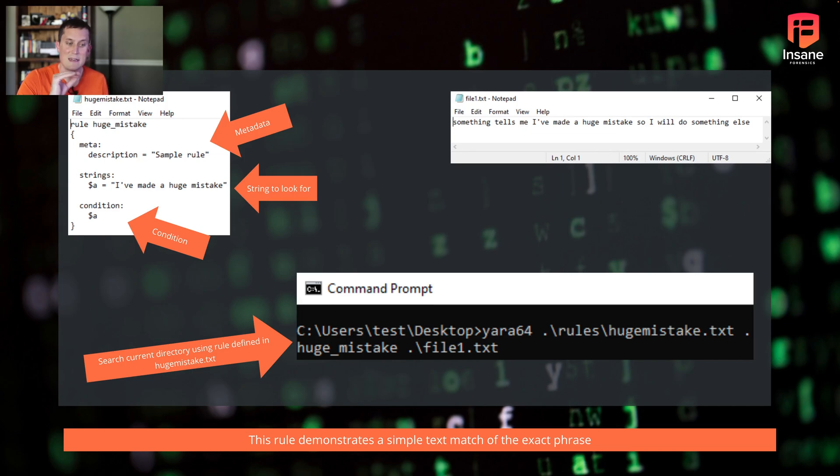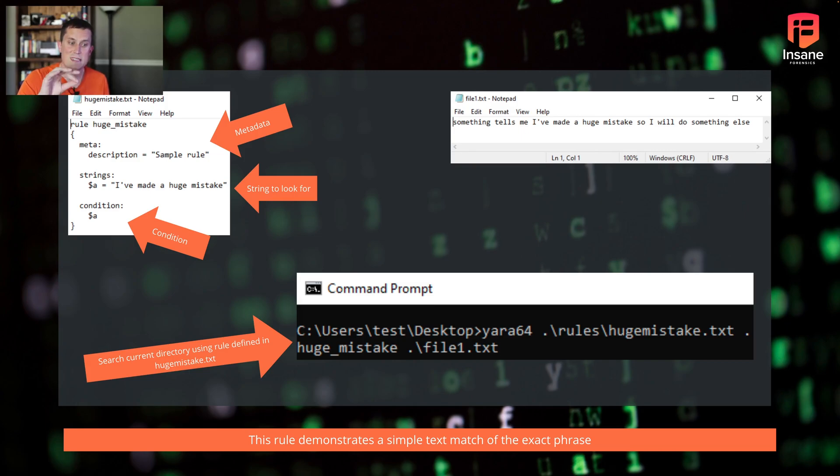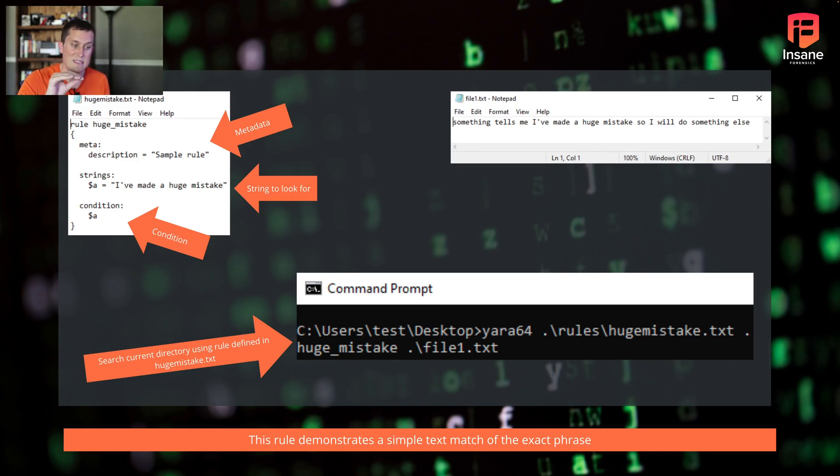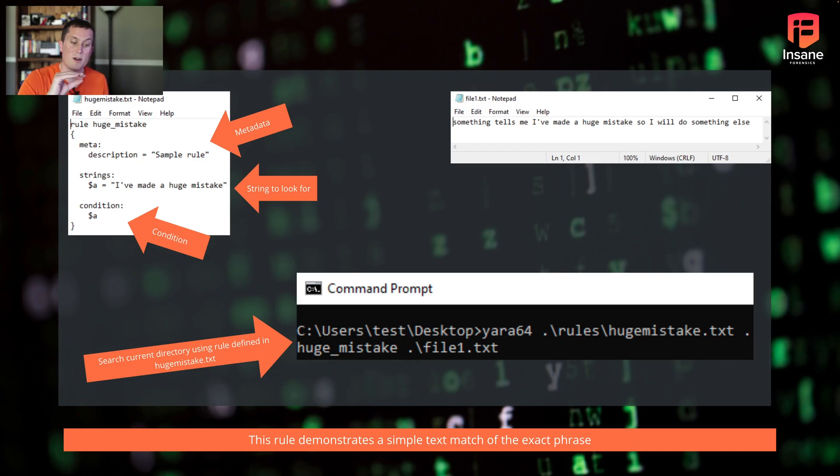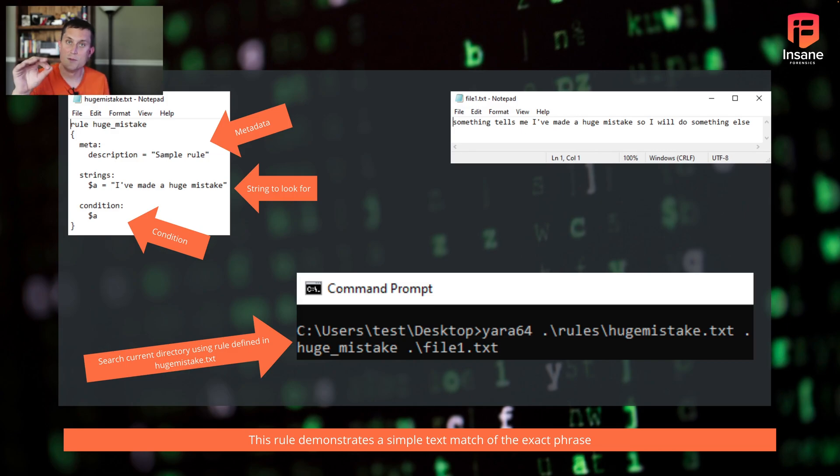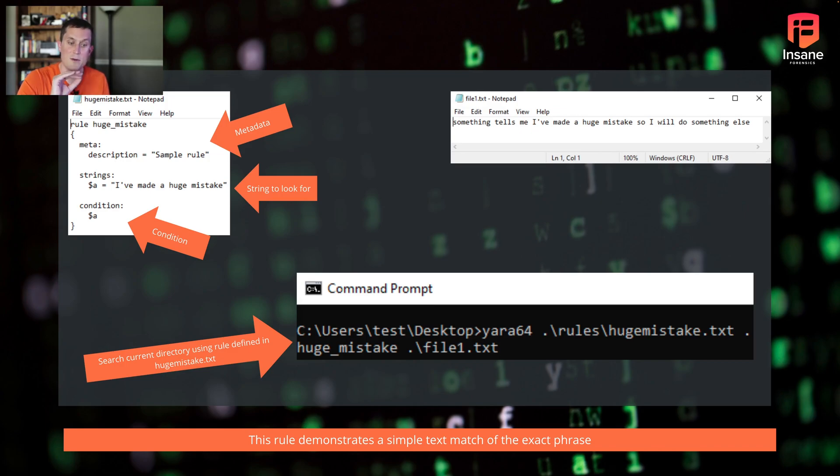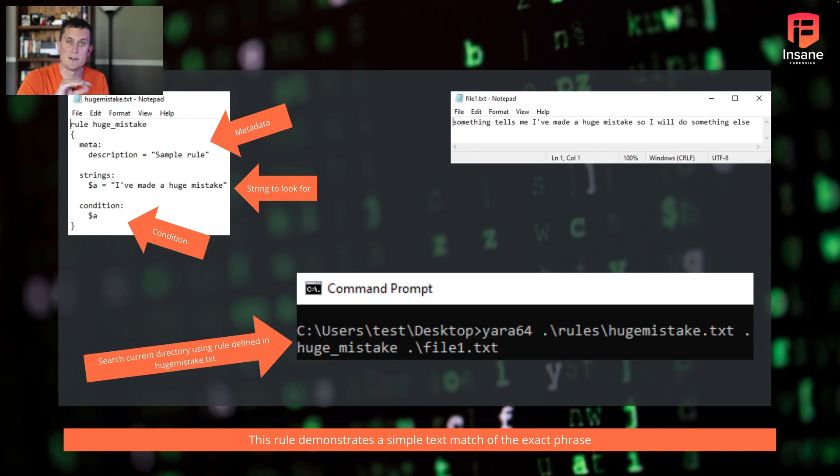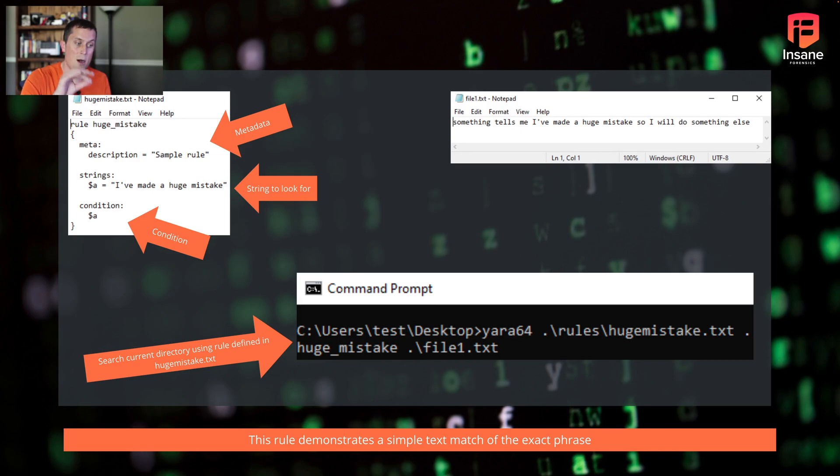Looking at the top right of this, you can see we created a file1.txt which says something tells me I've made a huge mistake, so I will do something else. 'I've made a huge mistake' is in the middle of that string. When we run YARA, and you can see down at the bottom of the command prompt, all you have to do is yara64, give it the rules file, in this case hugemistake.txt, and then what you want to search through. We gave it the dot because we're searching all files in the given directory. Now we have a match on our rule named hugemistake in file1.txt. This is working as we expected.